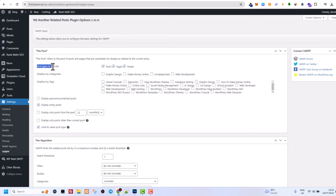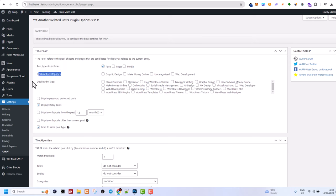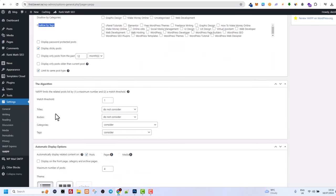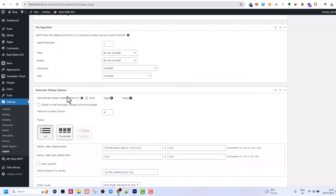Like for example, post types to include posts, pages, media. I will include only posts. You can include whatever you want. You can disallow by category or you can disallow by tags. If you don't want them to be displayed in related posts, then there are many more options.